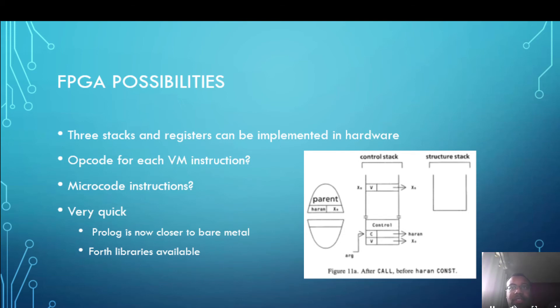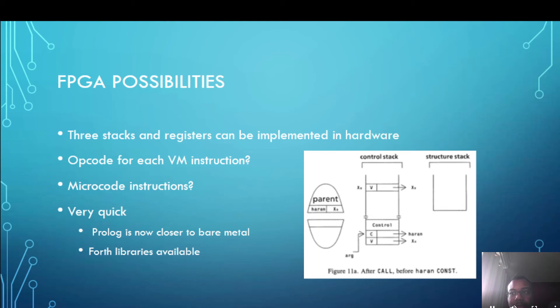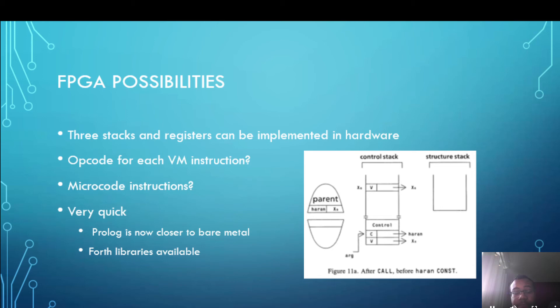Now one thing I did wonder is if I could have an opcode for each virtual machine instruction that would be absolutely excellent. There's only seven and it would make a very efficient implementation but it's maybe not realistic to expect. I think it's more likely that we'll be able to microcode the instructions and that will still be very efficient because it will be closer to the hardware. And in addition, Forth libraries will be available because Forth will be able to call Prolog and Prolog will be able to call Forth because they're using the same dictionary.